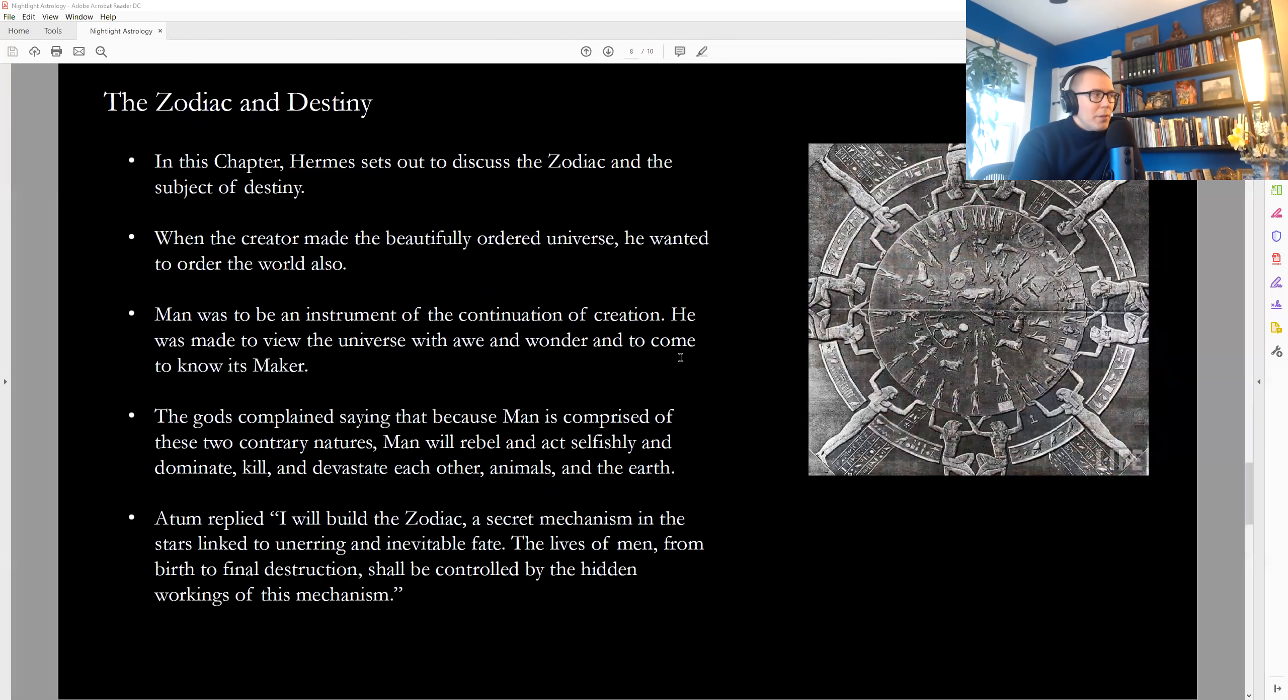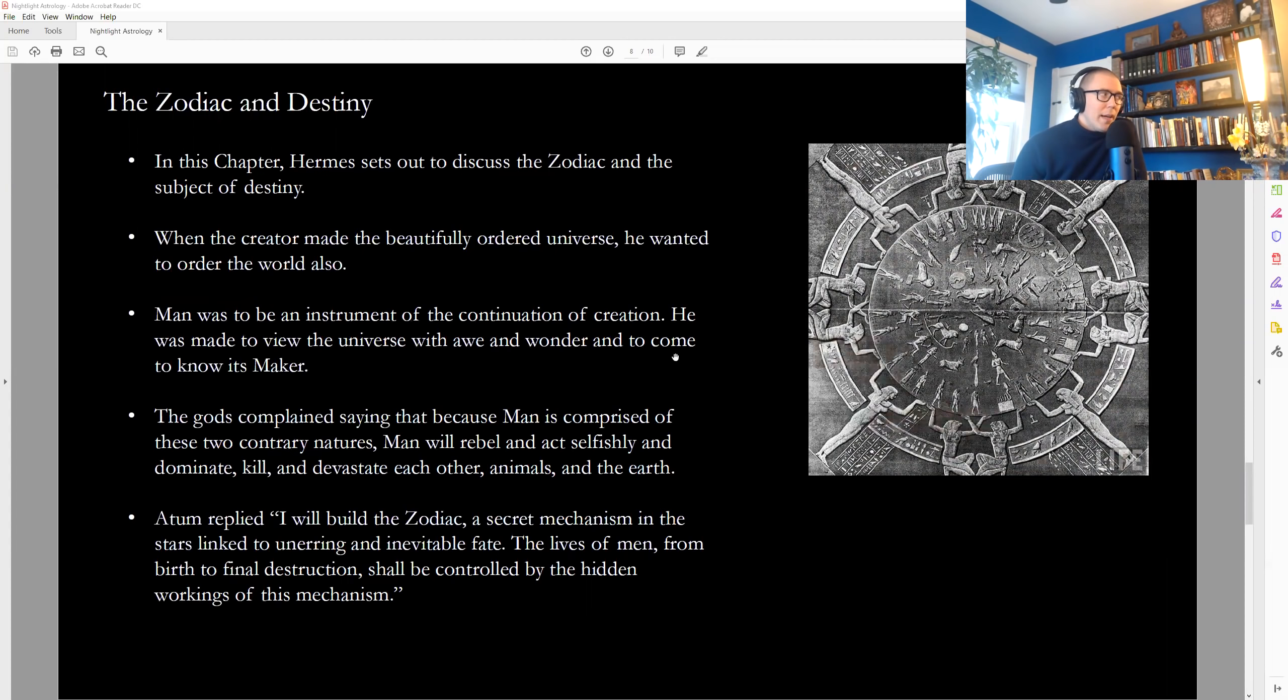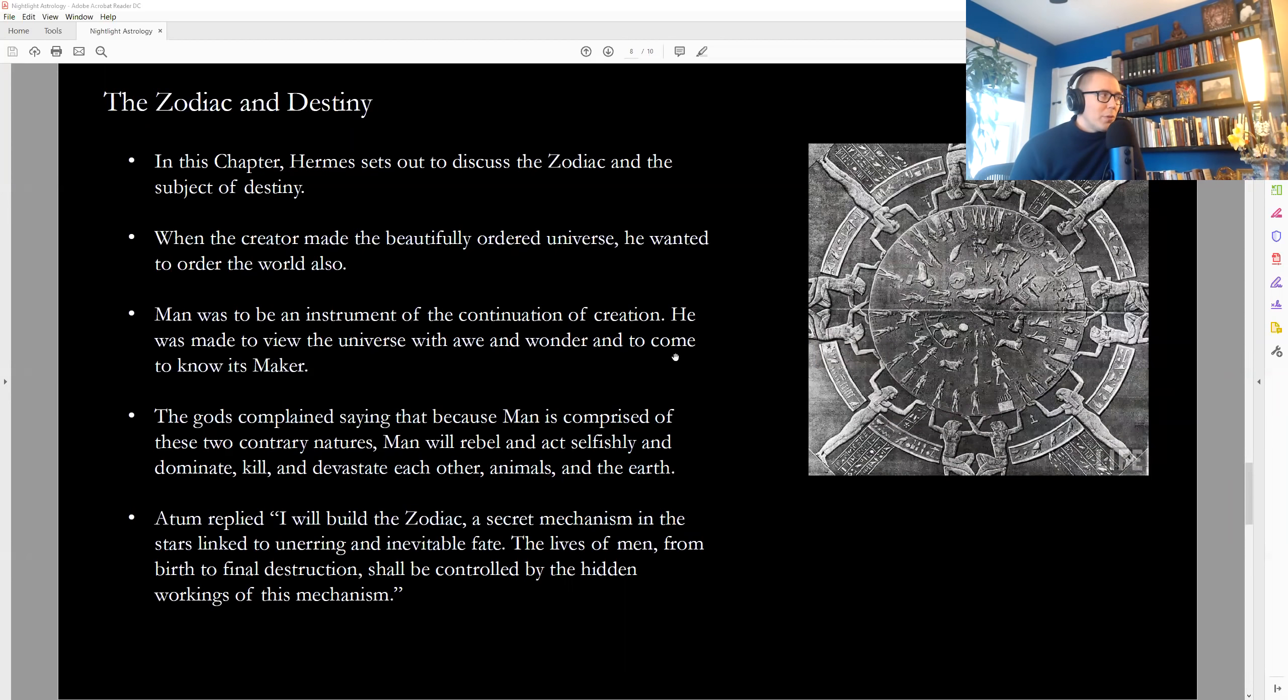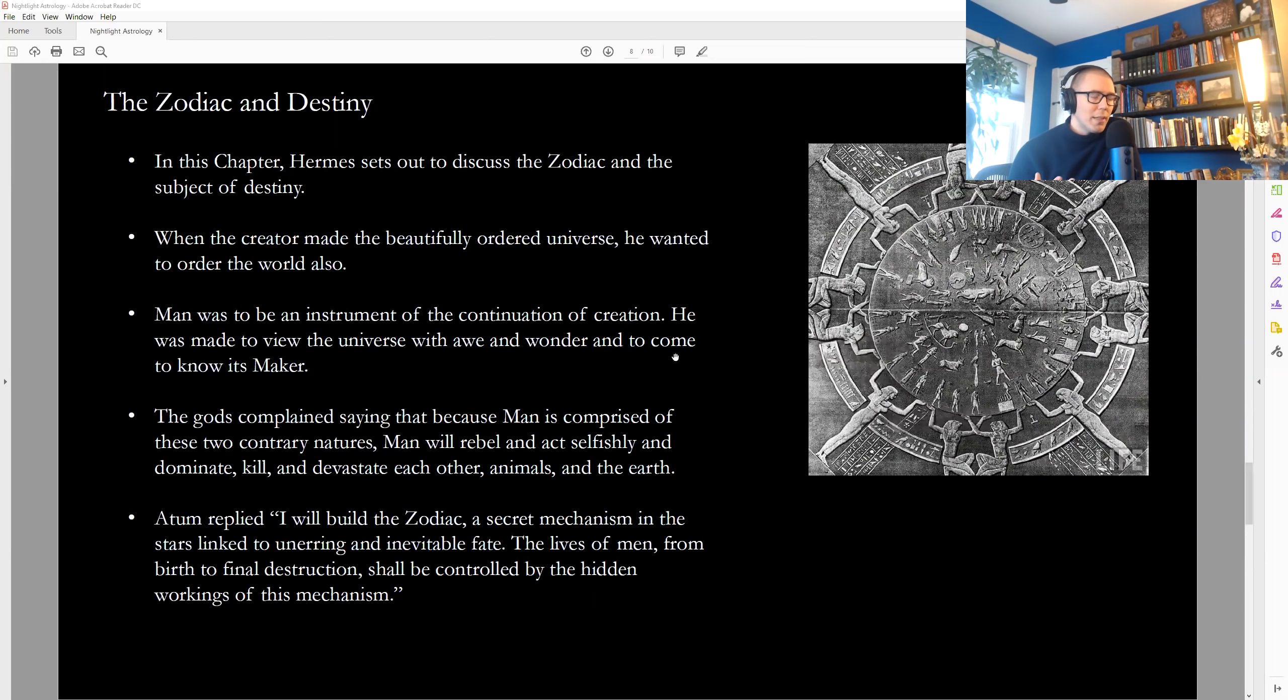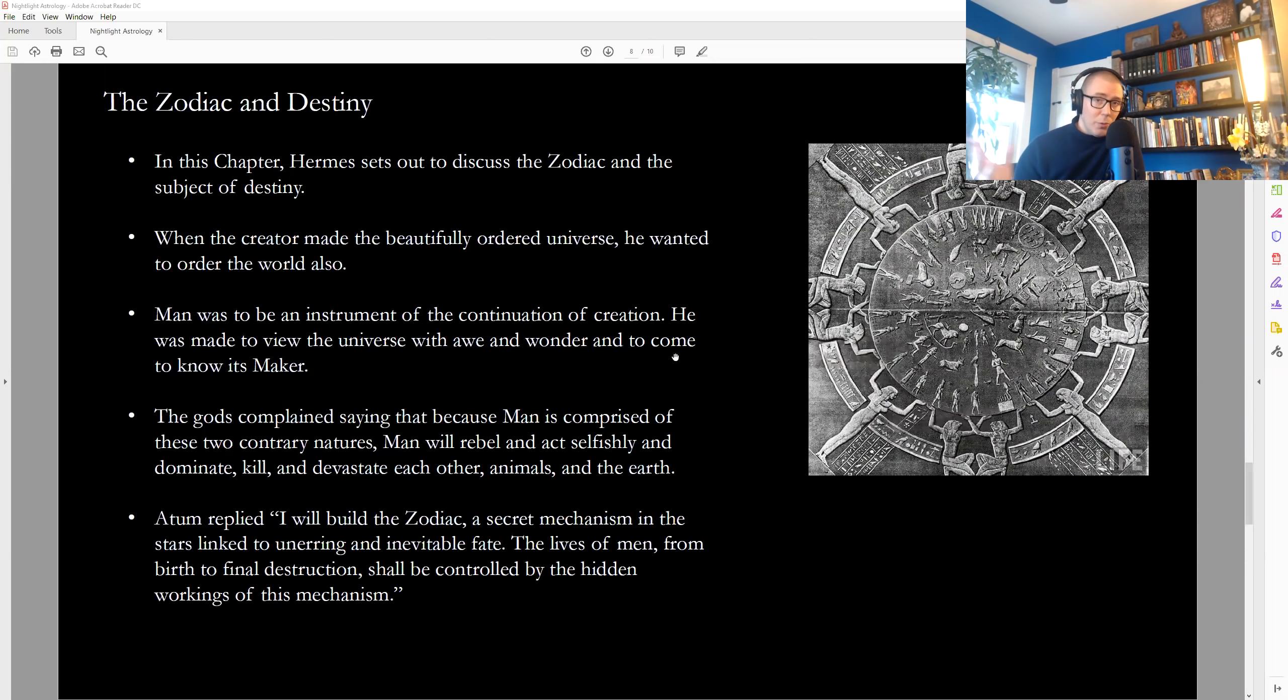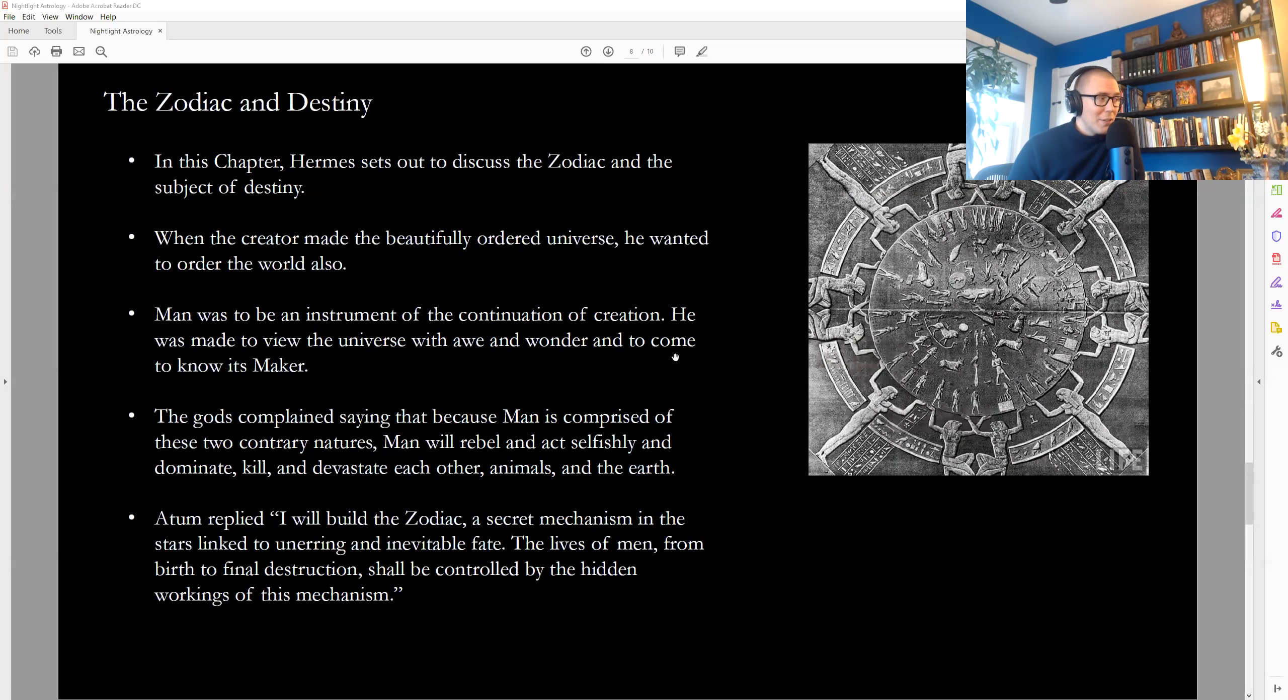So another juicy chapter from Hermes here. Hermes is now telling us about the zodiac and the subject of destiny, and what role this plays in the unique life of a human being. He says that when the creator beautifully ordered the universe, he wanted to order the world also, and he saw human beings as this unique creation that would have the opportunity to come to know its maker and endowed with creative power of its own, could become cooperative instruments in the unfolding of creation. Right away, now we get some complaints. The gods are like, wait a second. People have choice. People have, they can make a choice, and they can choose not to do that because they have these two contrary natures. And so, here's what's going to happen. Human beings are going to rebel and act selfishly. They're going to dominate, kill, devastate each other, the animals and the earth. They're going to seek power. They're going to seek to know where they came from and understand the laws, but the implication is for selfish reasons.